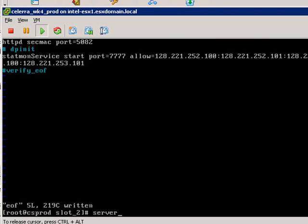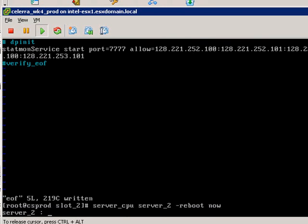So now that we've changed those files, let's reboot the data mover. That means the data protection database won't be in use and we can delete it and recreate it. Here, this command server_cpu, then you specify the data mover and the argument here is reboot and then reboot now. You'll see that the data mover reboots.